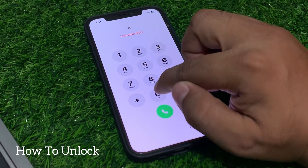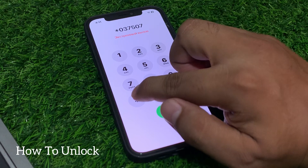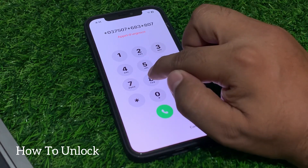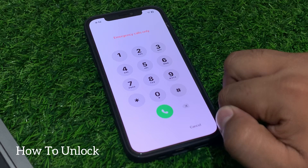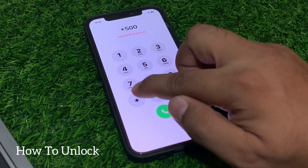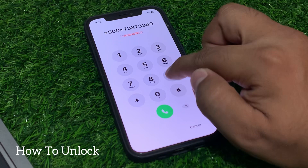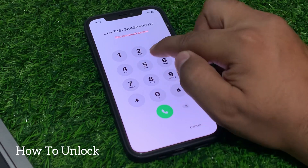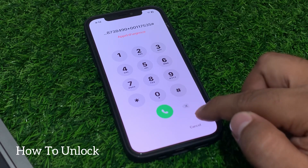Enter the first secret pin: star 0 3 7 5 0 7 star 6 8 3 star 8 0 7 8 4 star, then press dial. Once the dialer code is added on your iPhone, enter the second secret pin: star 5 double-zero dot 7 3 8 7 3 8 4 9 0 star double-zero double-one 7 5 3 5 hash, then press dial.